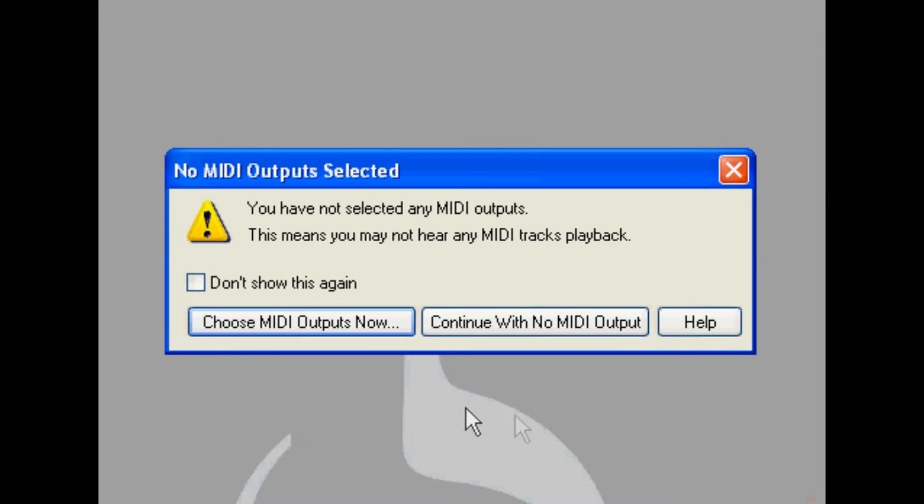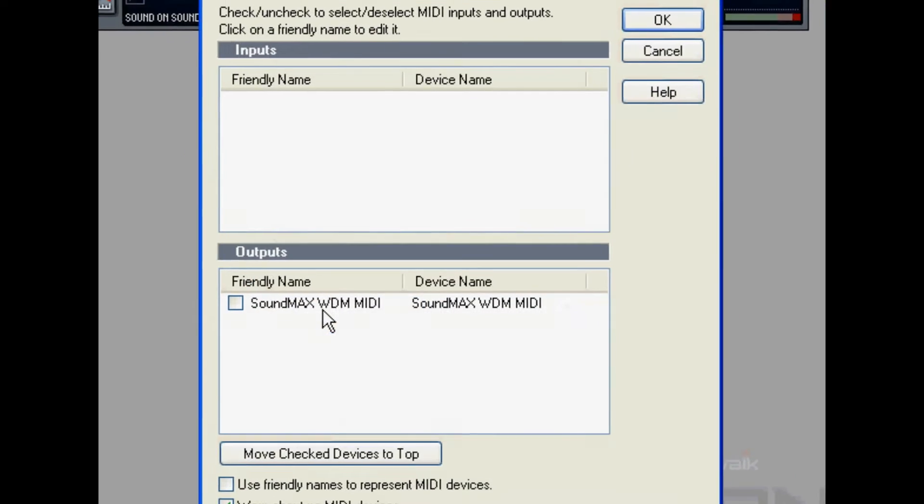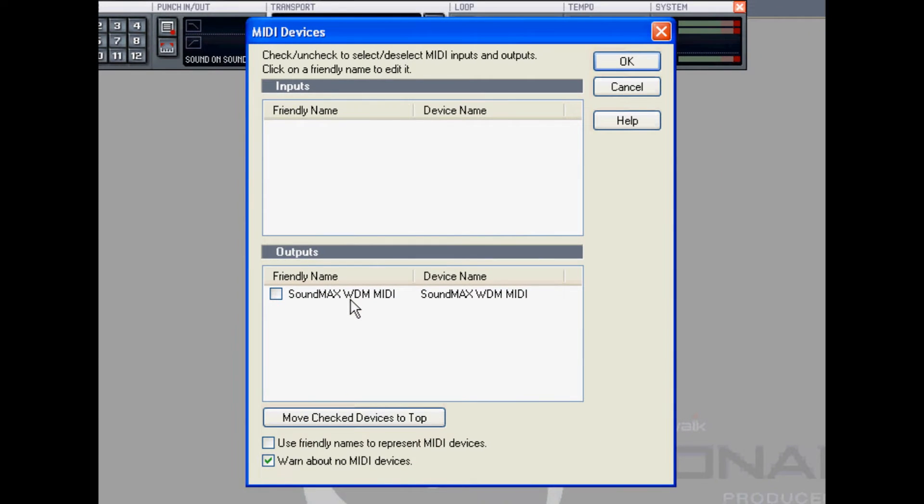And now Sonar advises me that I have not selected my MIDI outputs yet. So I'll choose MIDI outputs now. On this computer I only have the built-in sound on the motherboard and I have no MIDI in at all. I'll talk more about this in a minute.